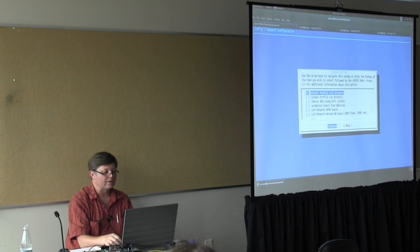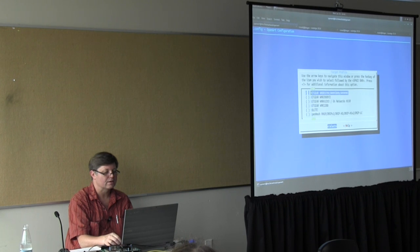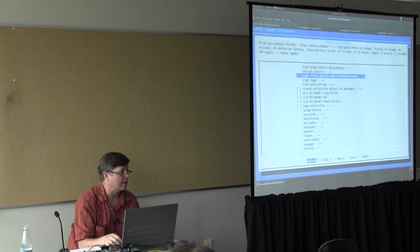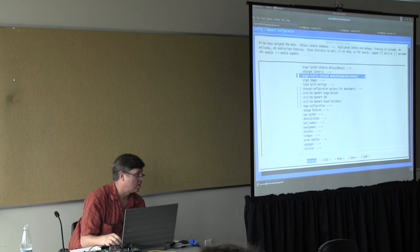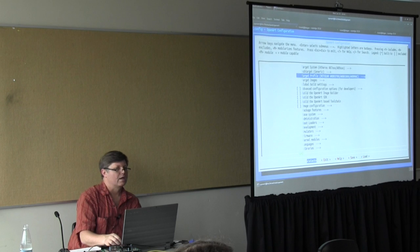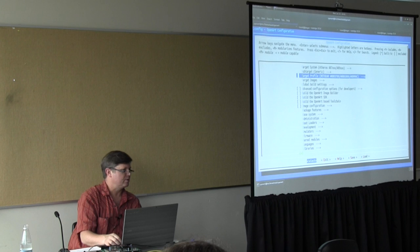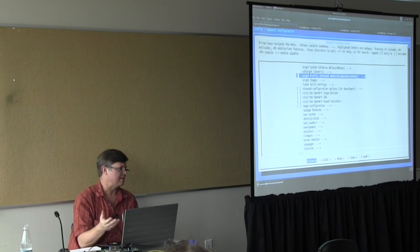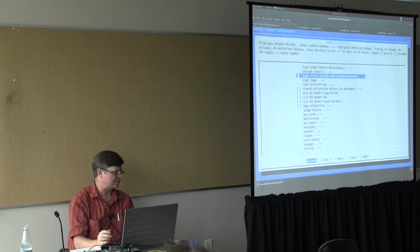We've got generic, and then a bunch of devices — we're going to skip down to Netgear WNDR. Can you build this on any Linux distribution? We just helped somebody build it on Fedora and it worked fine. This is Ubuntu, and it works fine; Debian works fine. It's a lot of standard build system stuff.